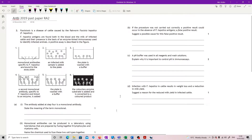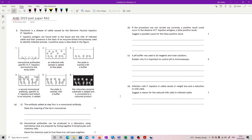Question 2. Fasciolosis — I'm fairly sure I said that incorrectly, so I'm just going to call it 'the disease' from now on. It's a disease of cattle caused by a flatworm, which I'm not going to attempt to pronounce. The antigens for the flatworm are found both in the blood and the milk of infected cattle, and their presence is the basis of an enzyme-linked immunoassay — an ELISA test — used to identify infected animals.